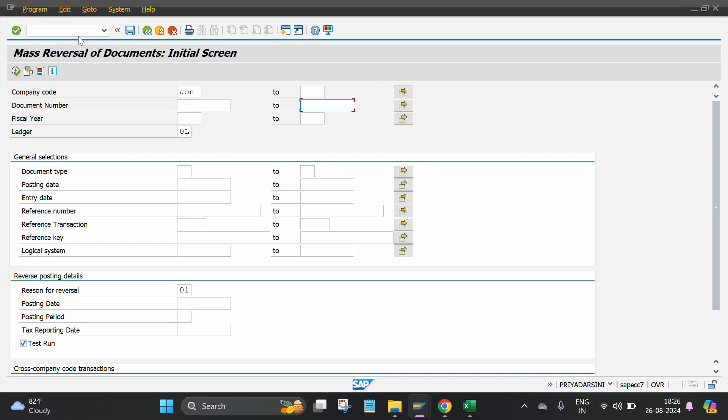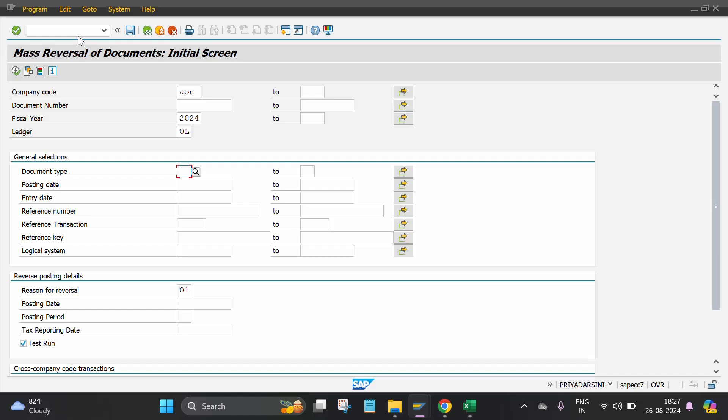Document number, if required you can put, otherwise you can leave it. Then for the fiscal year: 2024. There is a general selection screen. If you want to reverse for a specific document type, then you have to put the specific document type. Like my case is vendor invoice, put the KR.